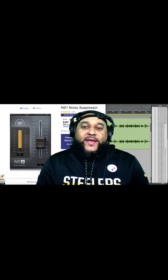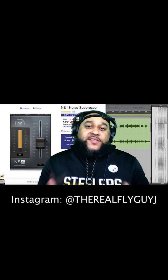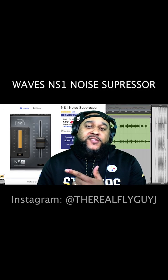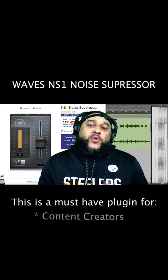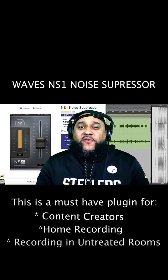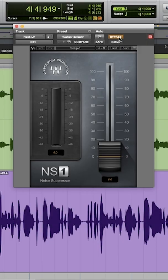What's going on Music Makers, it's your boy FlyGuy J. Now today I'll be showing you guys how to use the NS1 Noise Suppressor to remove any unwanted noise from your audio files quickly and intelligently.